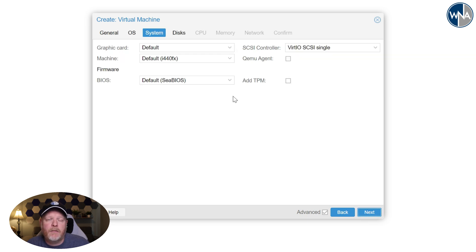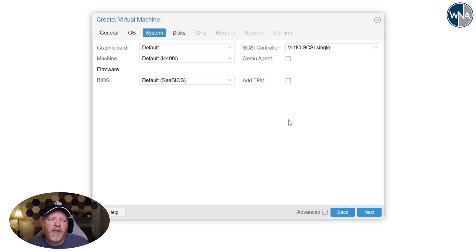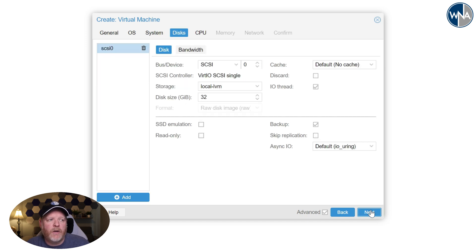The system, I'm not going to make any changes here. If you want to, you can change this to Q35 if you want to do any PCI pass through. But since it's a firewall router, I don't really envision a pass through right now. So we'll hit next.